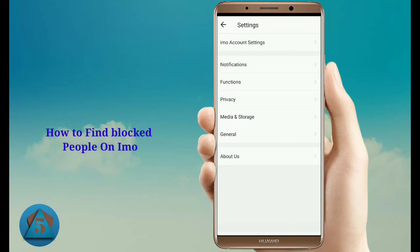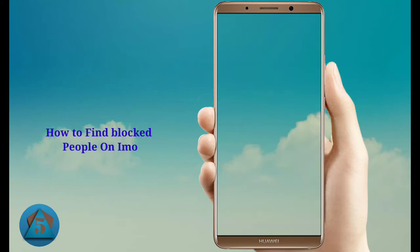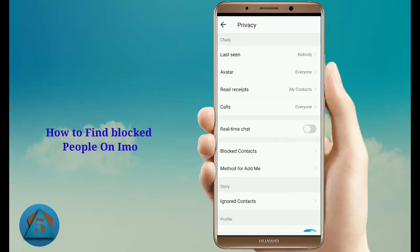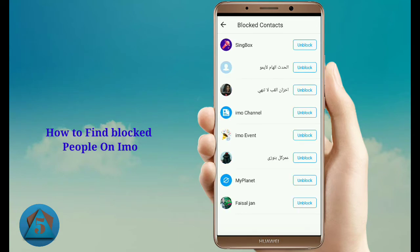When you tap on settings, you need to tap on the privacy option. You will see the block contacts option, so simply tap on it. Your block contact list will appear here.